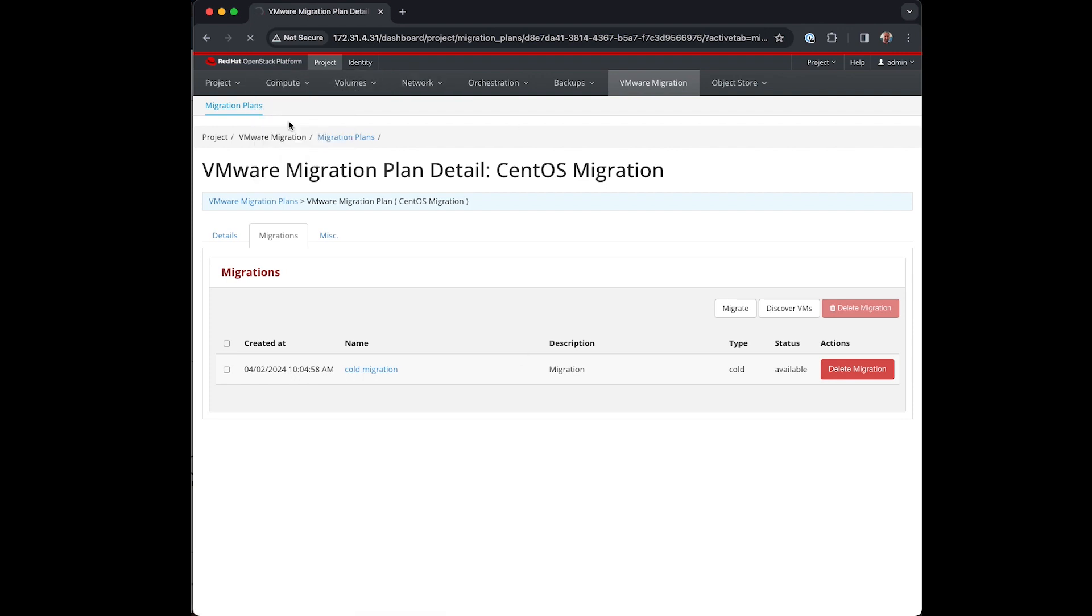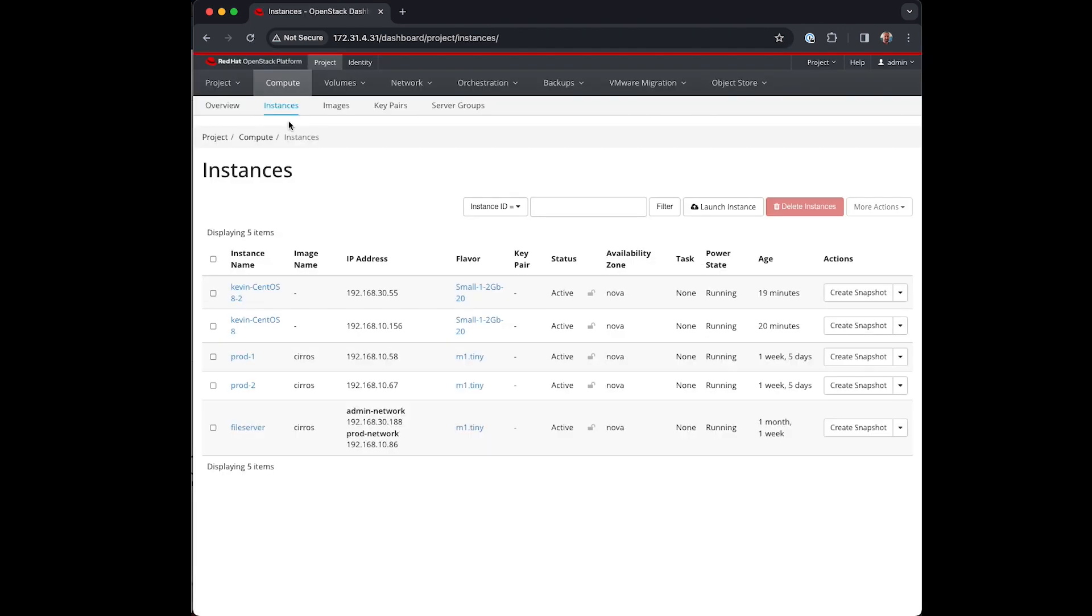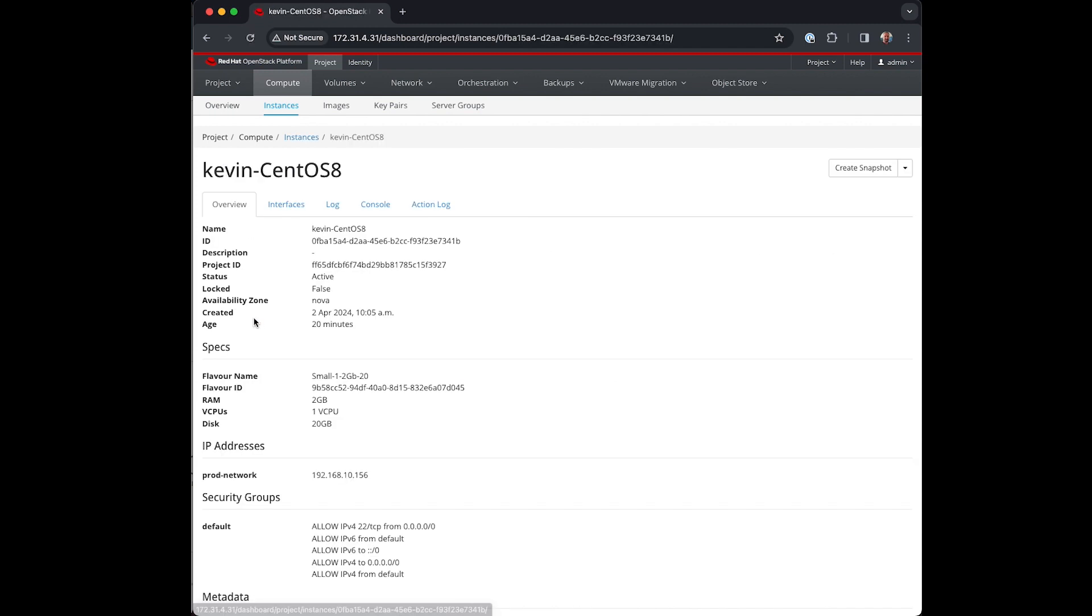Now after a short while the migration will have completed successfully and the VMs will have started up in OpenStack ready for use.